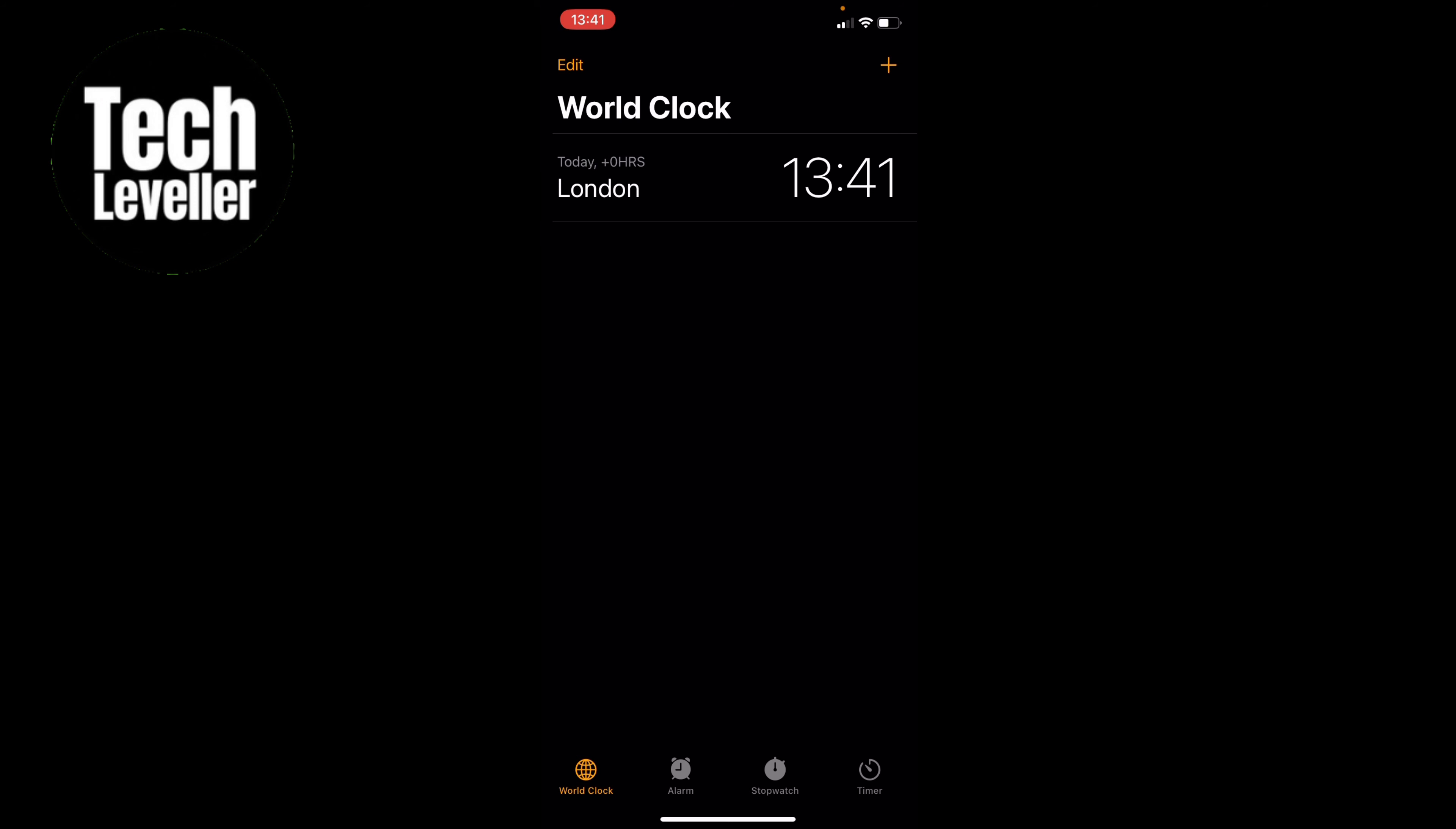So that's how to delete world clocks on your iPhone. If you want a full tutorial on the Apple iPhone clock app and all the different features it has, then check out this video here. Thanks for watching, and I'll see you in the next one.